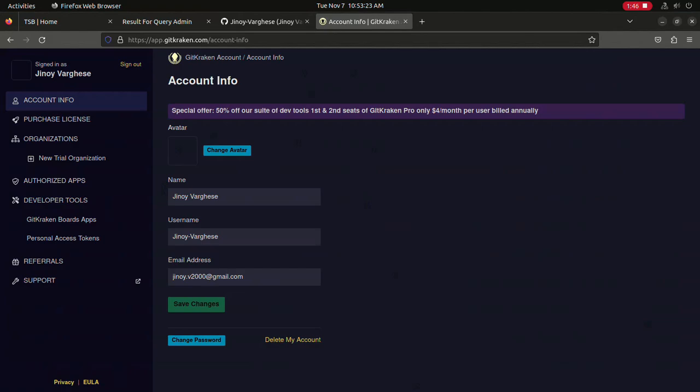Here you can change your avatar, name, username, email, and password. If you select Change Avatar, you will be taken to Gravatar.